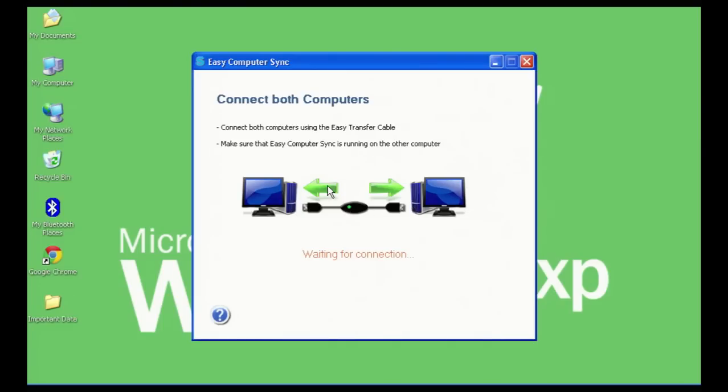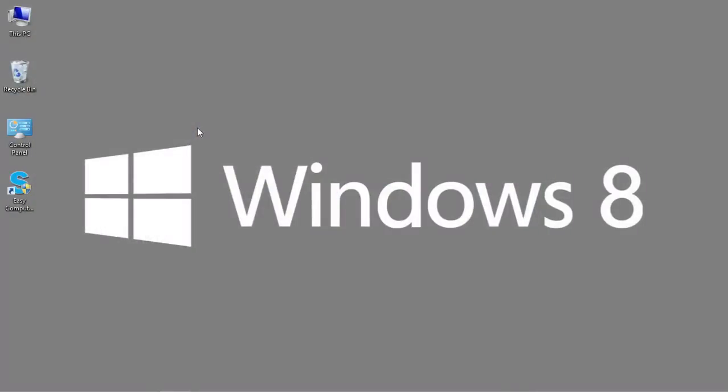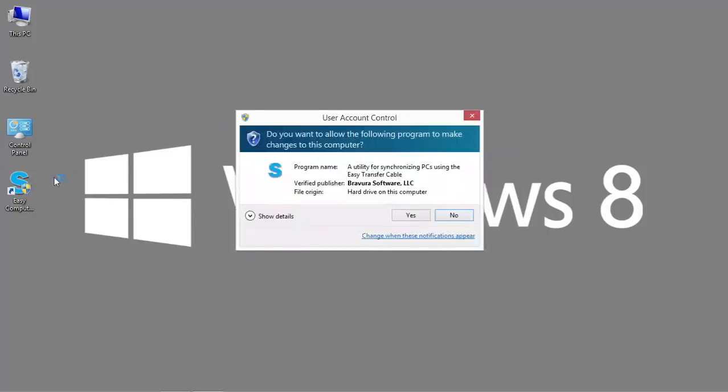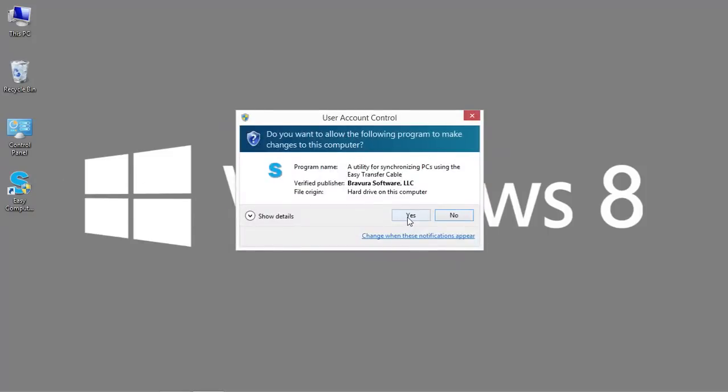I'm going to switch over to my Windows 8 system where I also have already installed the Easy Computer Sync software. And I'm going to start that up.